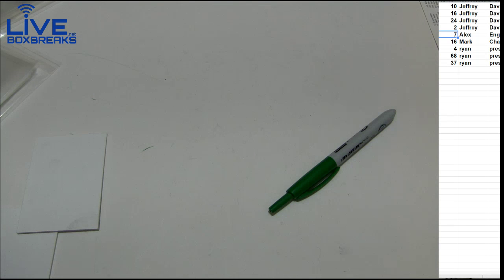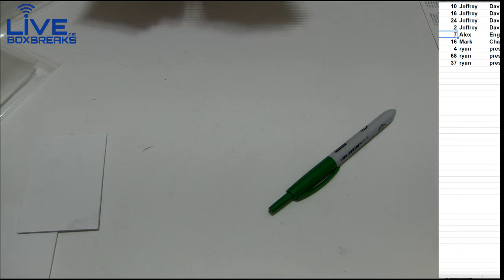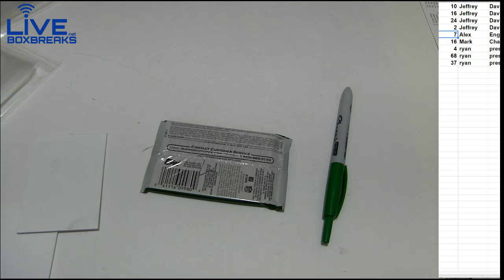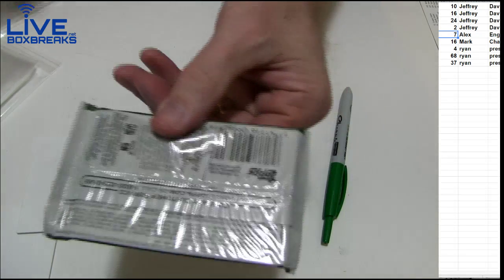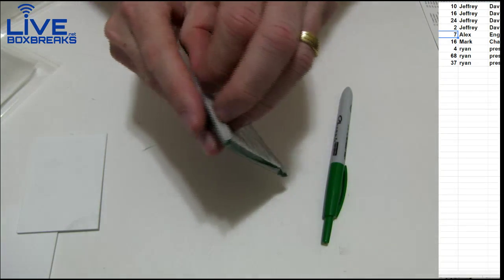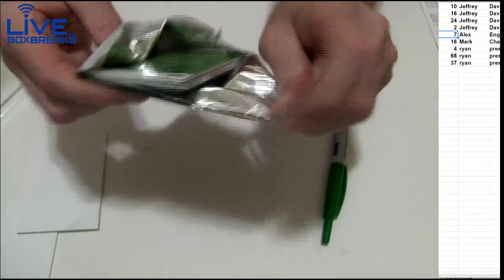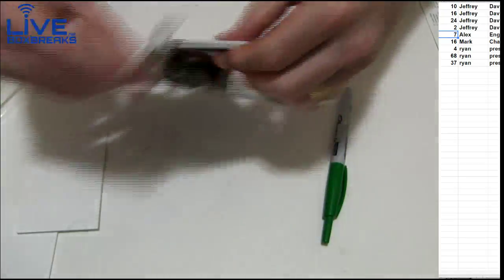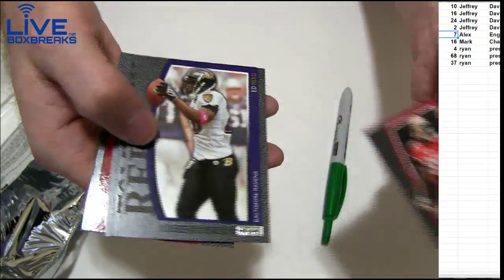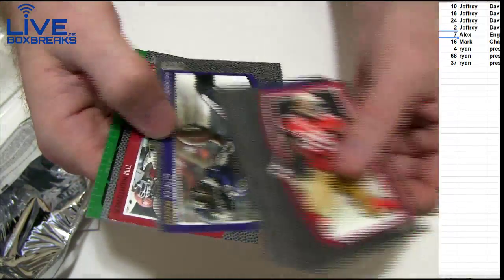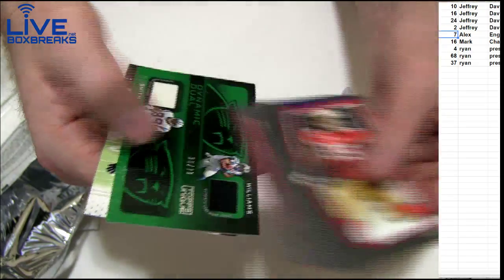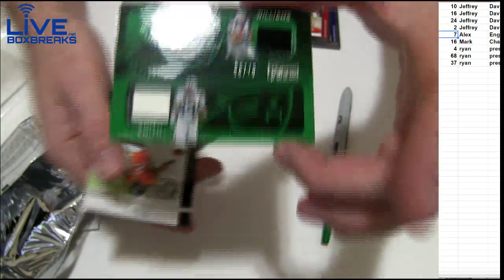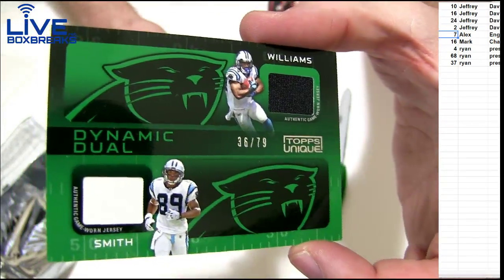All right Spink! Later! Number 7, good luck buddy. Let's see if we can spike the hit here. Henry Reed, Thomason, Mason. You got it! It's going to be a dual jersey Steve Smith, DeAngelo Williams. The 79.